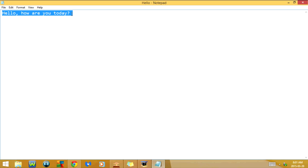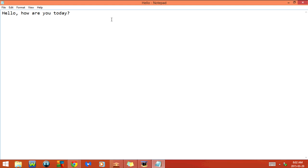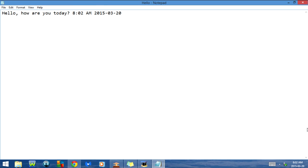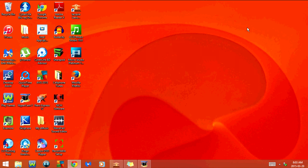Next, I'm going to click Ctrl+A — that's the keyboard shortcut for Select All, so as you can see it highlights everything written on the page. I'll undo that. Now if I click F5, it will insert the date and time — as you can see it says 8:02 AM, 2015/03/20, which is the current time and today's date. I'll go ahead and undo that with Ctrl+Z. So those were some useful keyboard shortcuts for Notepad.